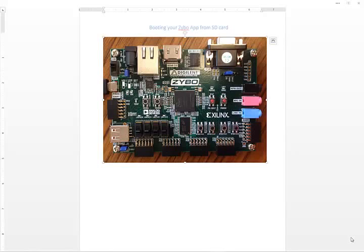Hello everyone. Today we're going to be talking about how to boot your Zybo app from the SD card.